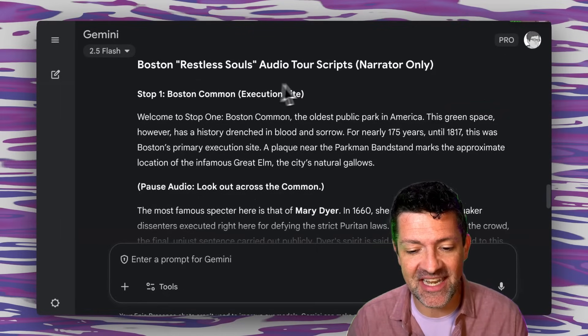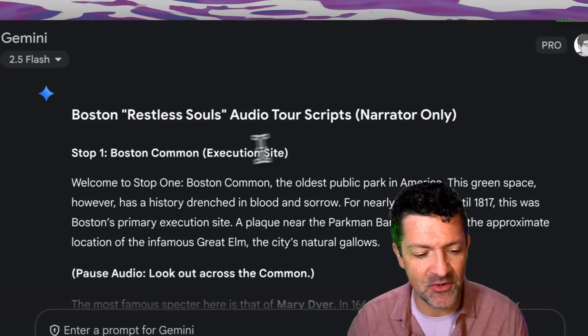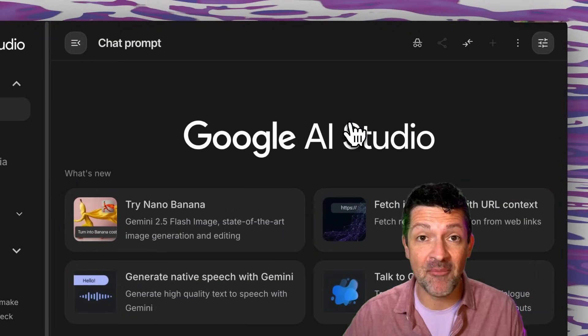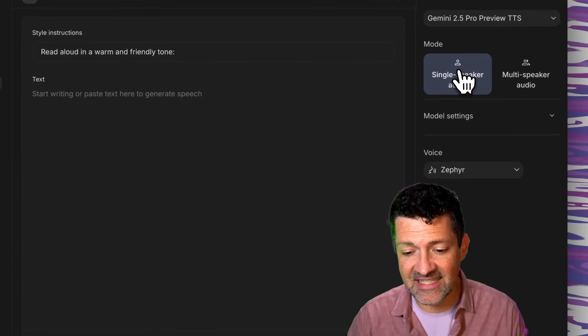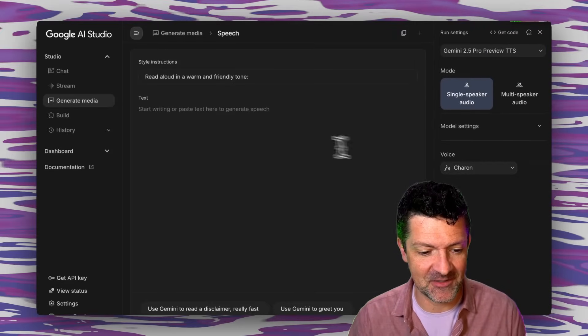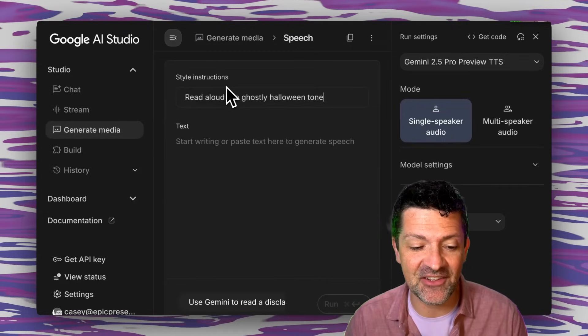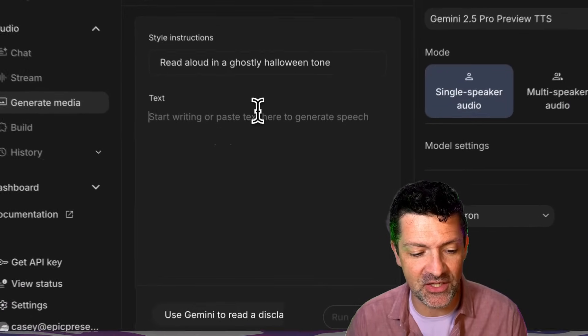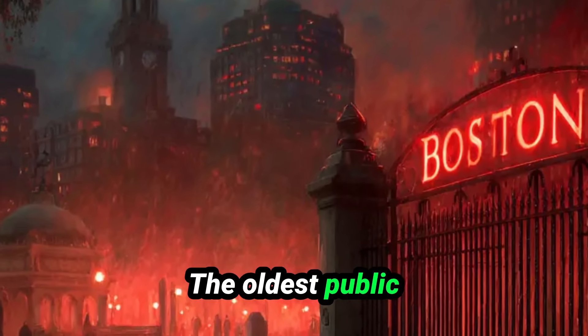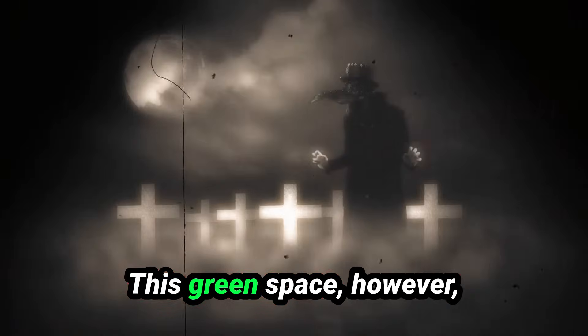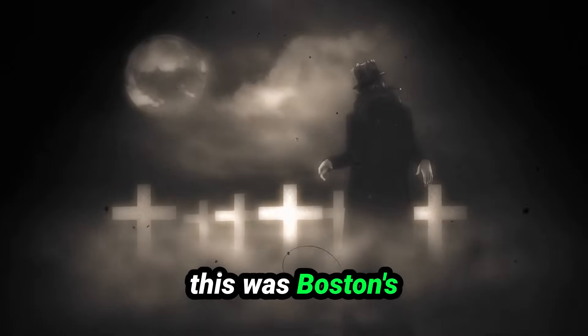After asking for just the narrator version, I have this beautiful transcript that I can copy right into Google AI Studio. I go to generate media, generate speech, select single speaker, and select Charon as the speaker. I adjust the style instructions to say 'read aloud in a ghostly Halloween tone.' The result is narration like: 'Boston Common, the oldest public park in America... this was Boston's primary execution site.' You can export this as an MP3, share it with your friends, or even upload it to Spotify using something like DistroKid.